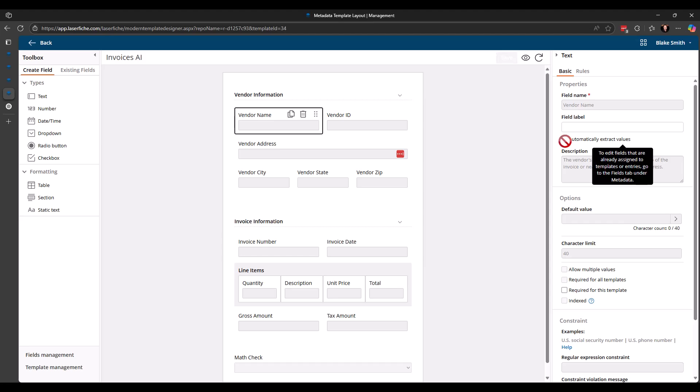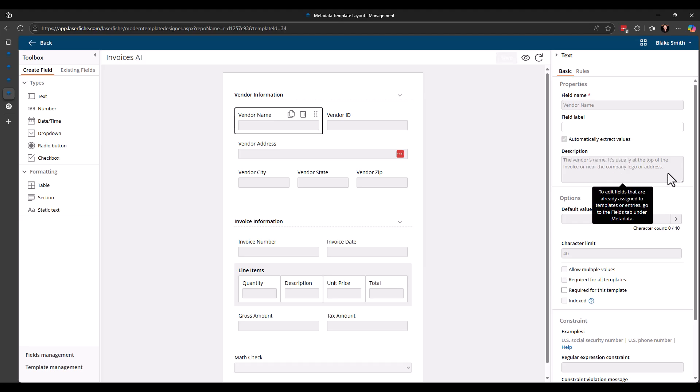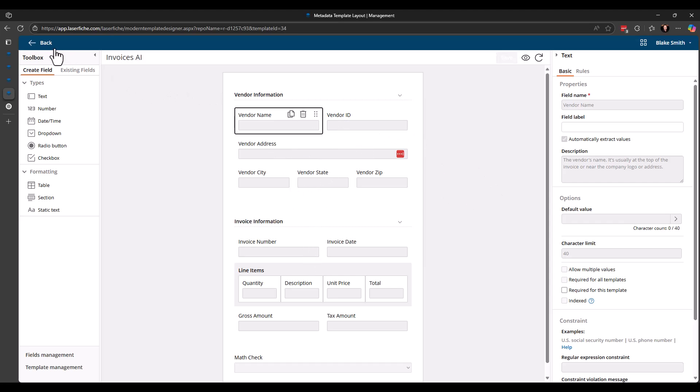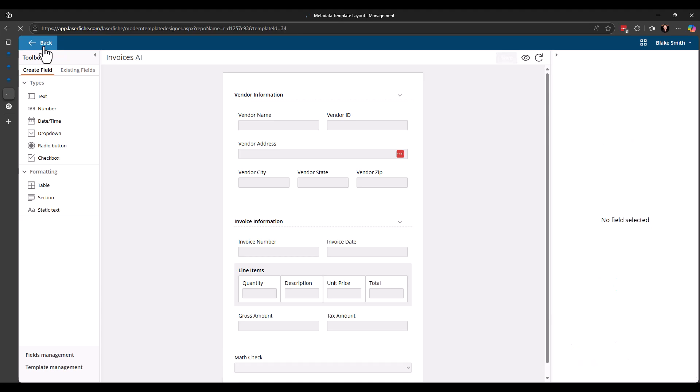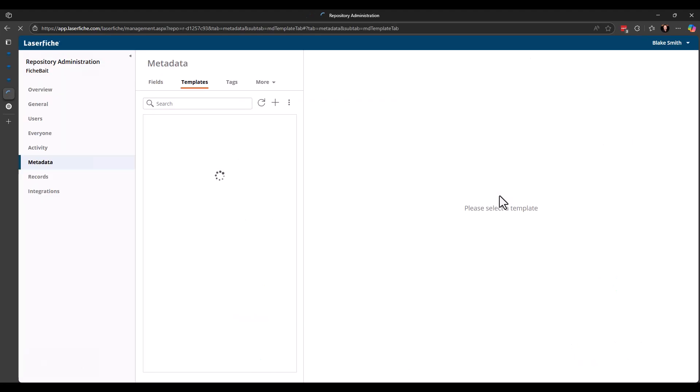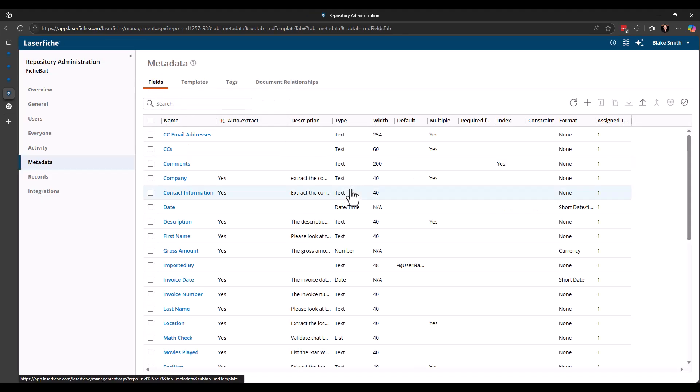As soon as you turn that on, the description for the field is also required. So keep that in mind. And the description is how you want to tell LaserFish AI or Smartfields to extract data for that field. How does it need to look at the document that this template is applied to to be able to pull that information? So that's what I've done on all of these except for, like I said, the vendor ID. But let's go ahead and back up just a moment here. Let's go back to the fields.